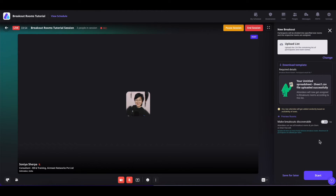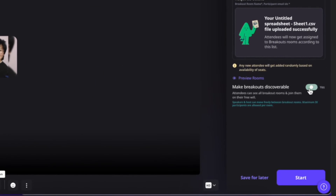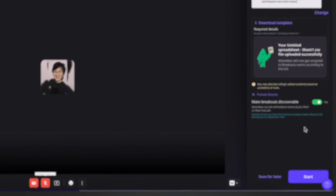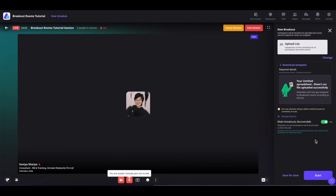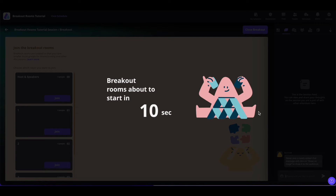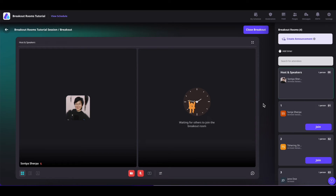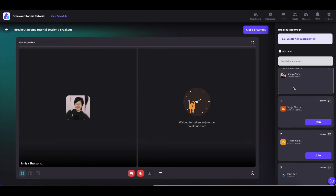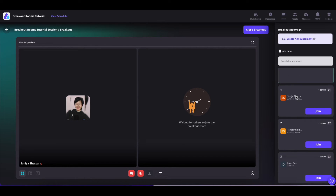You can also make your breakout rooms discoverable by toggling on this button, which means attendees can see all the breakout rooms and join them at their free will. Once done, you can save for later or start the breakout session. Once inside, you will see the host and speakers default breakout room, and all the participants you had added through the CSV list in their respective rooms.